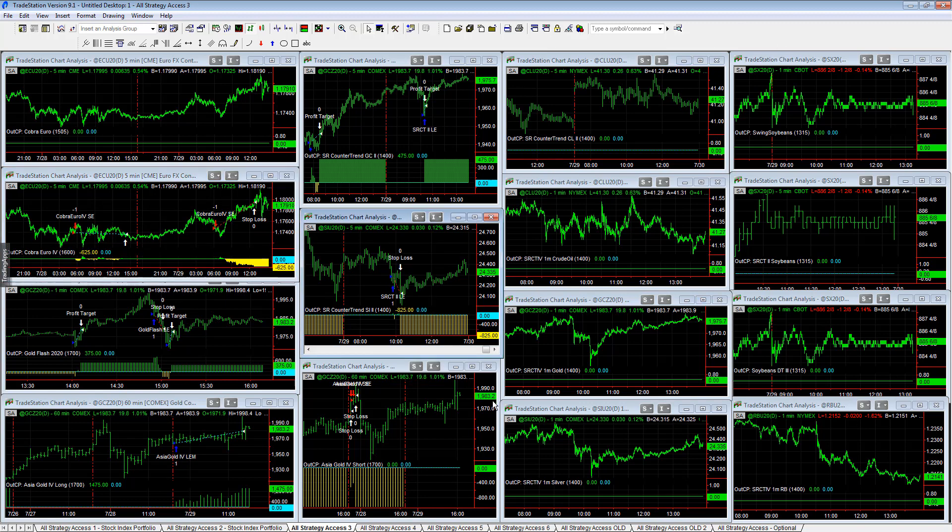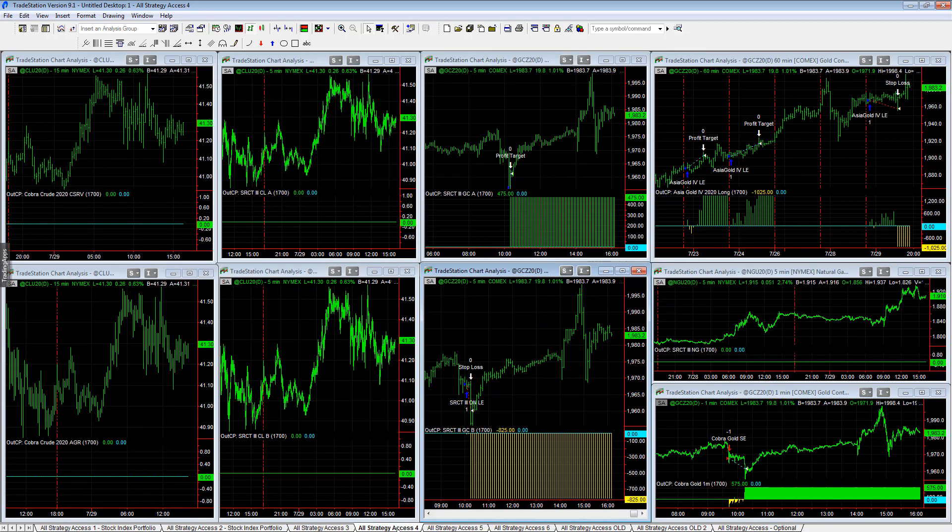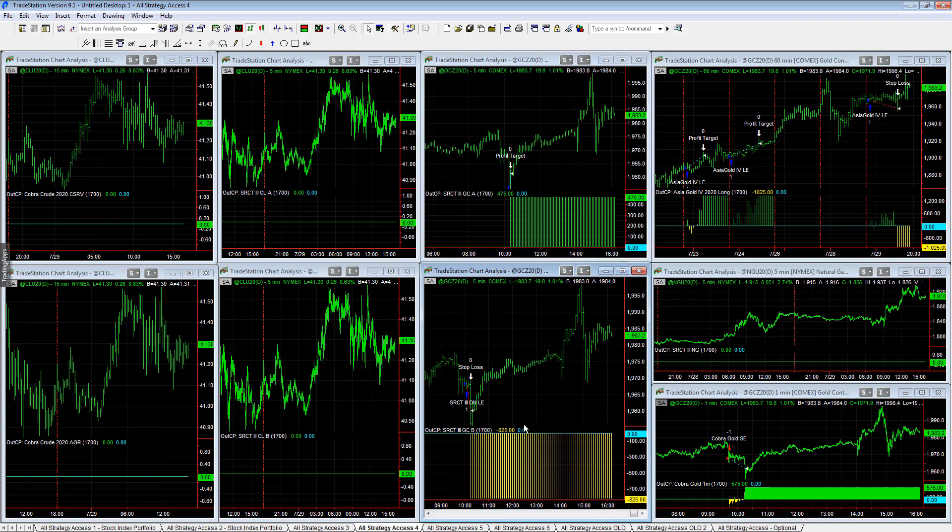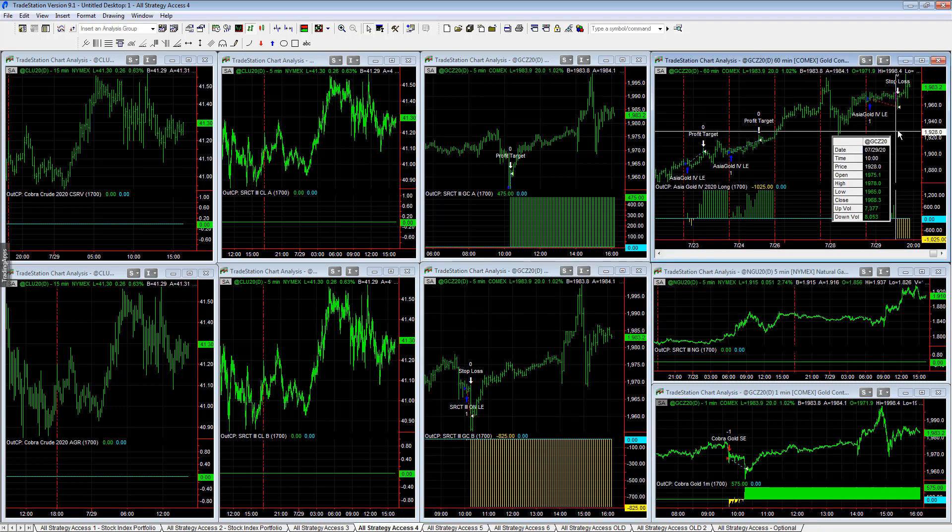All Strategy Access 4: SR Counter Trend 3 Gold A plus $475, SR Counter Trend 3 Gold B minus $825. As you go forward, just stopped out on the lows. Very volatile gold market.